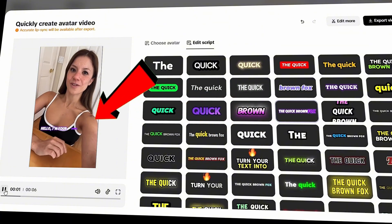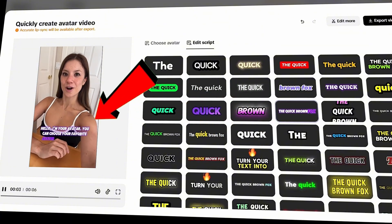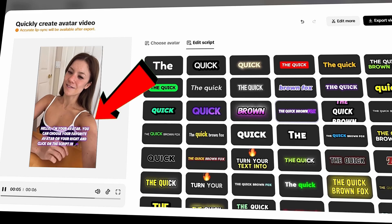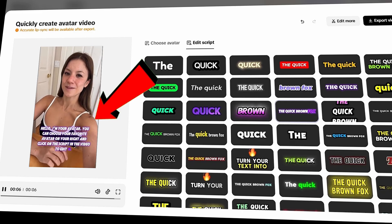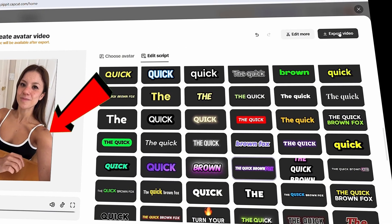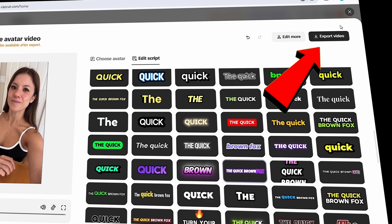Hello, I'm your avatar. You can choose your favorite avatar on your right and click on the script in the video to edit it. Once everything looks good, just click Export to finalize the video.